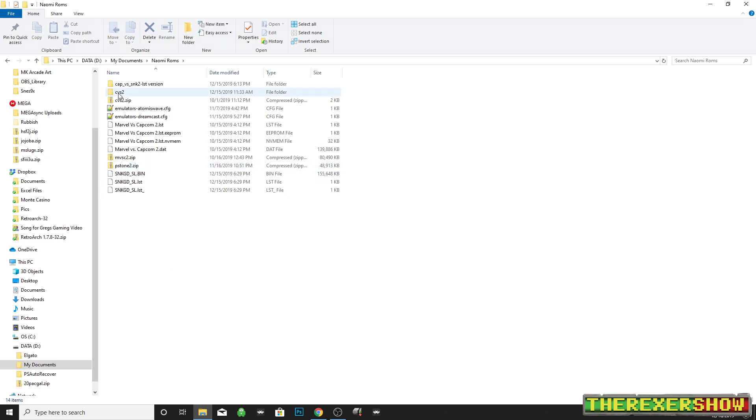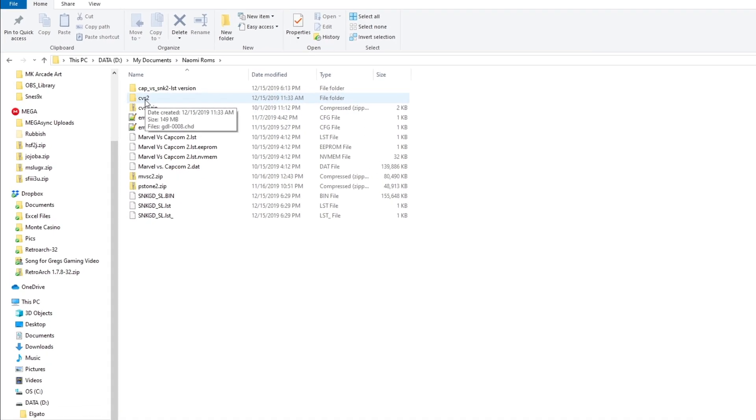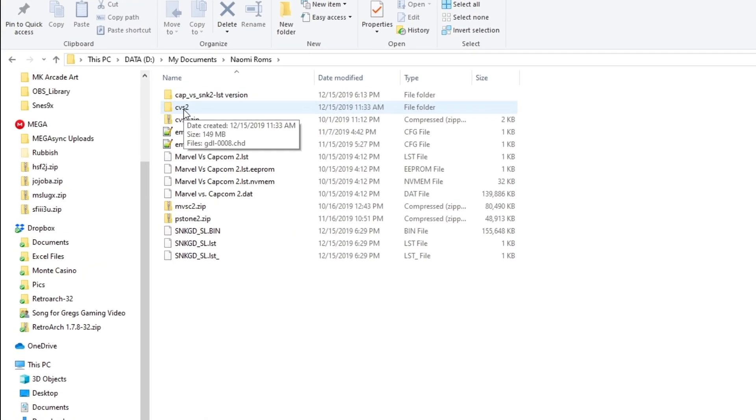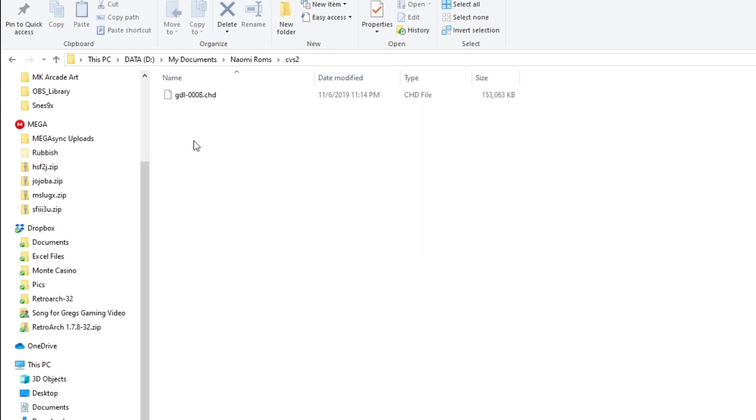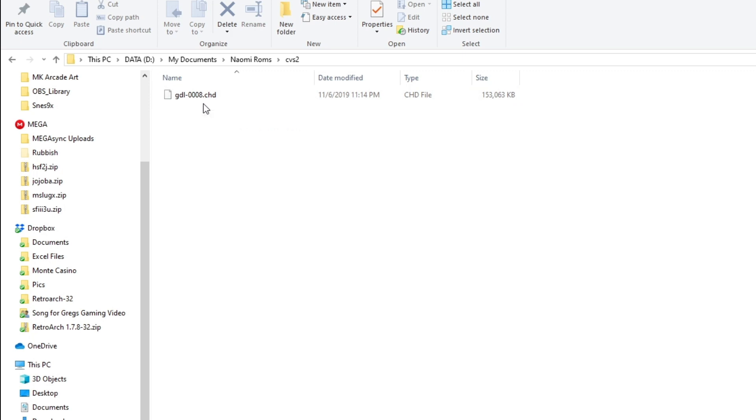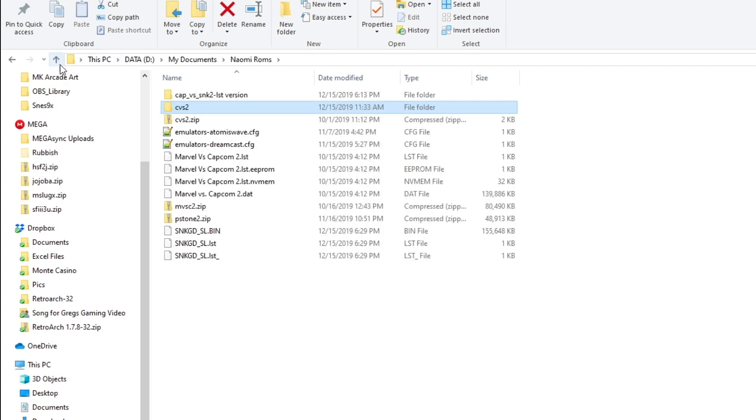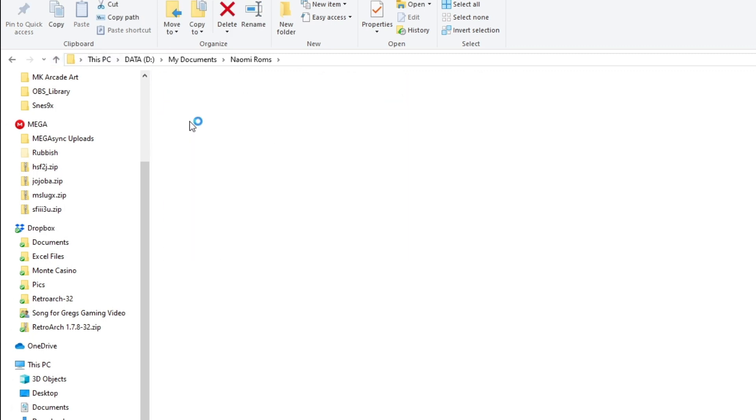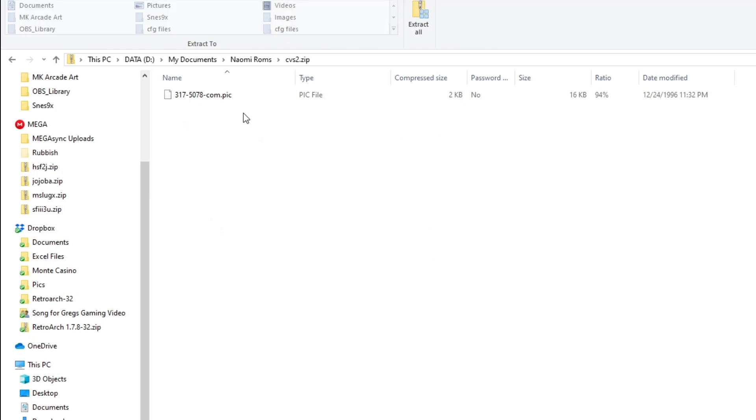What you're going to need for the ROM that I specifically used, which was the USA version slash English version, was two files. One is a CHD file right here, this GDL0008. And as you can see right here, 153 kilobytes. The other file is this CVS2 zip and there's only one file in here and this one is 16 kilobytes.